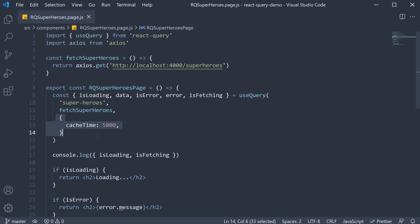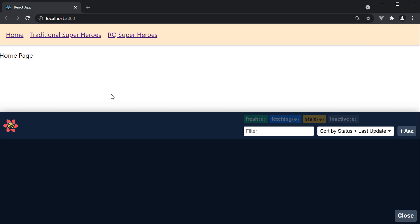That will allow the user to view the previously fetched data without having to view the loading indicator every single time, thus leading to a slightly better user experience. And we witness that with our superheroes query.